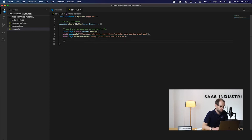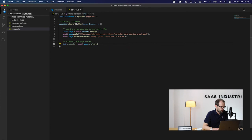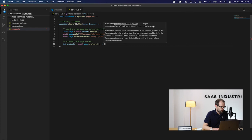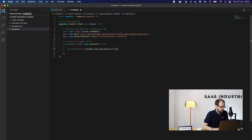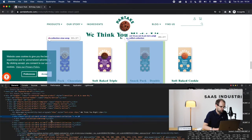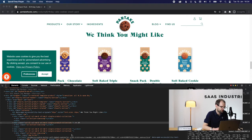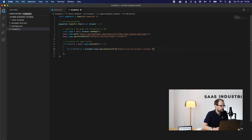We now access the DOM by calling the page.evaluate function and save everything it returns in a variable. Since we want to scrape all products, we go back into our inspection tool once more. This will be easy since they all share a common class name called Single Product Collection. We can access the element through the document body and save it into a variable called All Products.